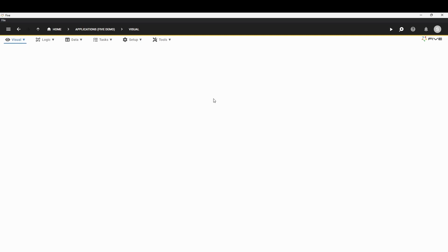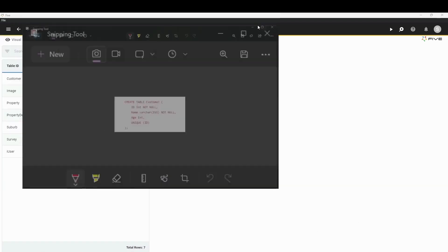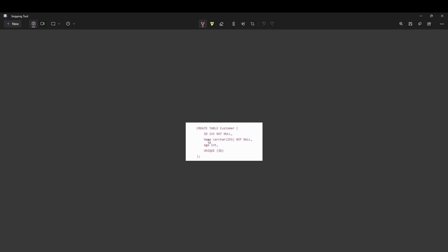Now we are inside the development environment of Five. Let's say that you want to create a table — a more specific example: a table called customers, where we have an ID which is an integer and not null, a name varchar of size 255 which cannot be null, then we have an age which is an integer, and the ID also serves as the primary key because it's unique. Let's see how we can build this exact same table inside Five.